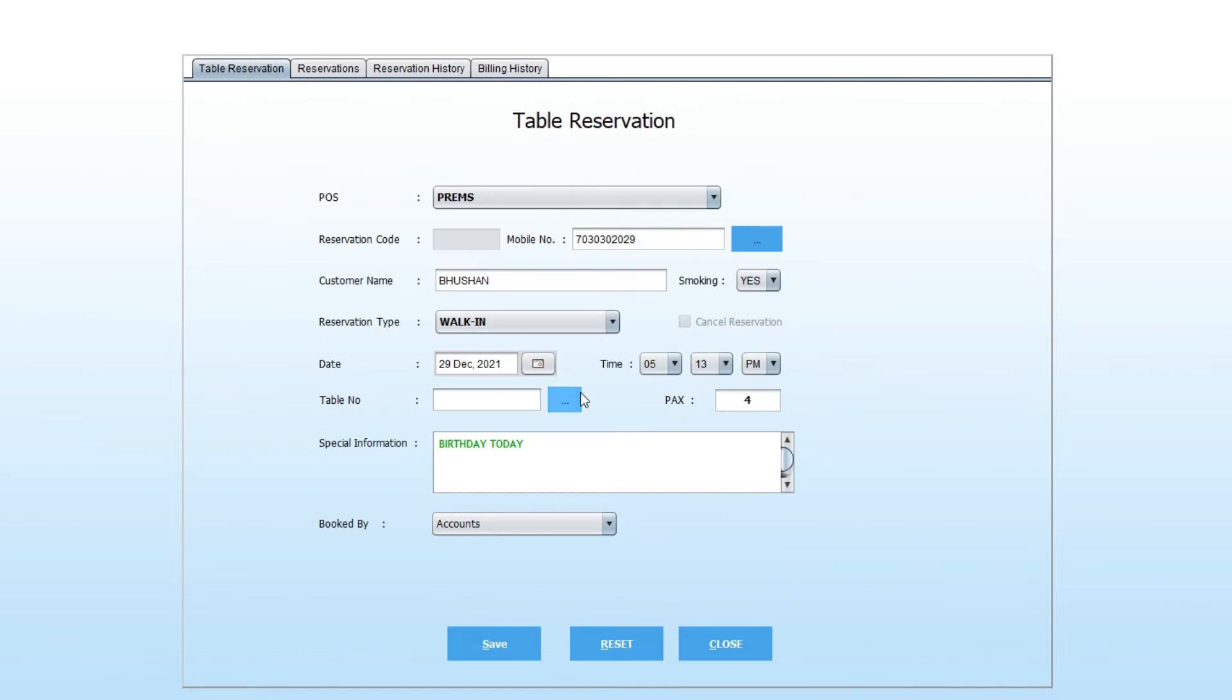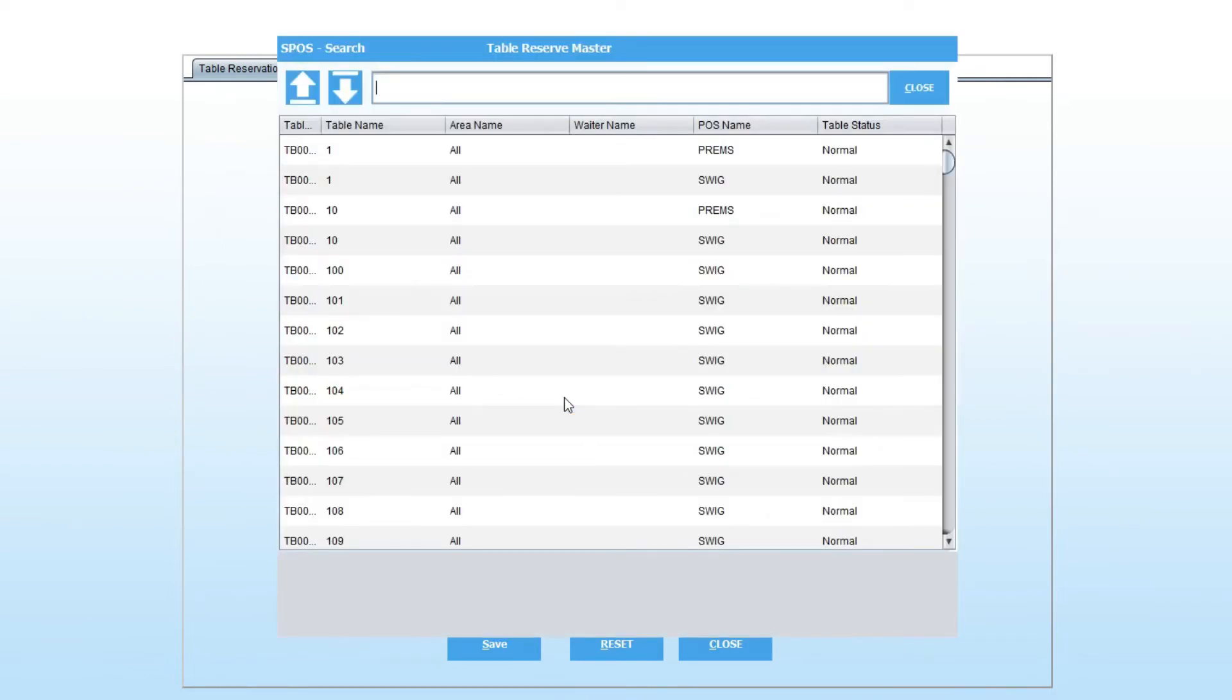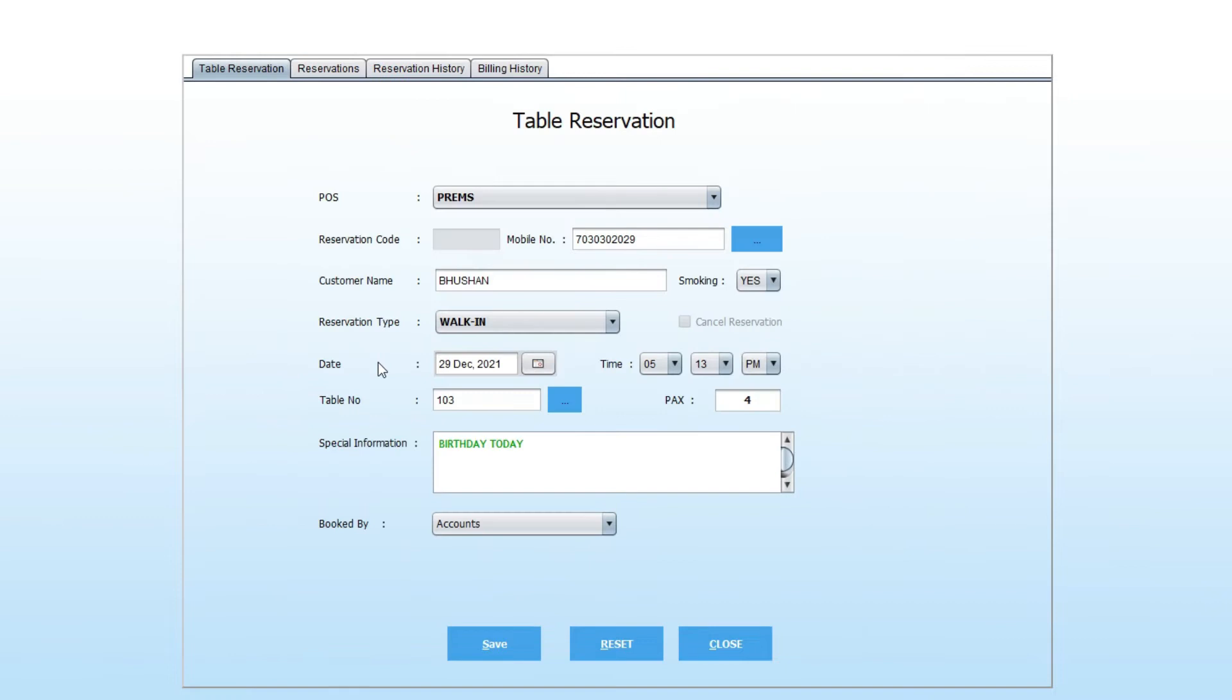After selection, select table number. If you are already a customer, your date of birth is saved. Eat also gives you wishes for your special day.